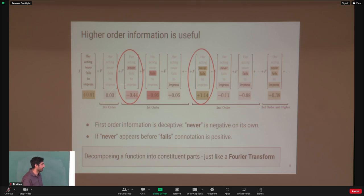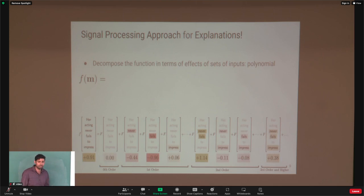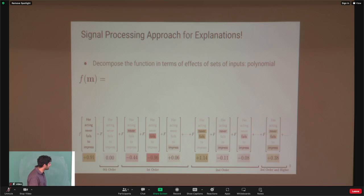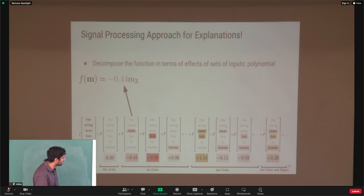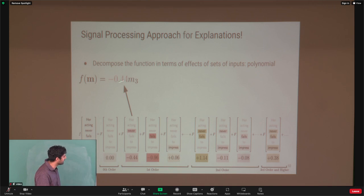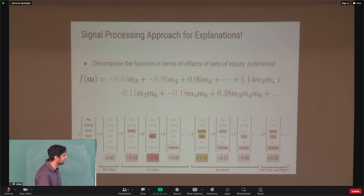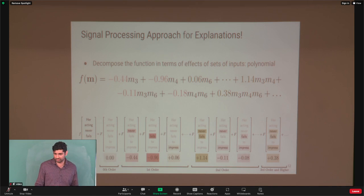This is a signal processing approach to explanations. We decompose the Boolean function in terms of a polynomial, similar to a Hadamard transform. We construct this polynomial by taking the scores and multiplying by the corresponding bit for each word. For the second-order terms, we look at the product of bits — for example, the third and fourth words 'never' and 'fails' — which represents an AND of the two bits. If we're not masking any words, we replace all bits with 1, add them up, and we get 0.91.